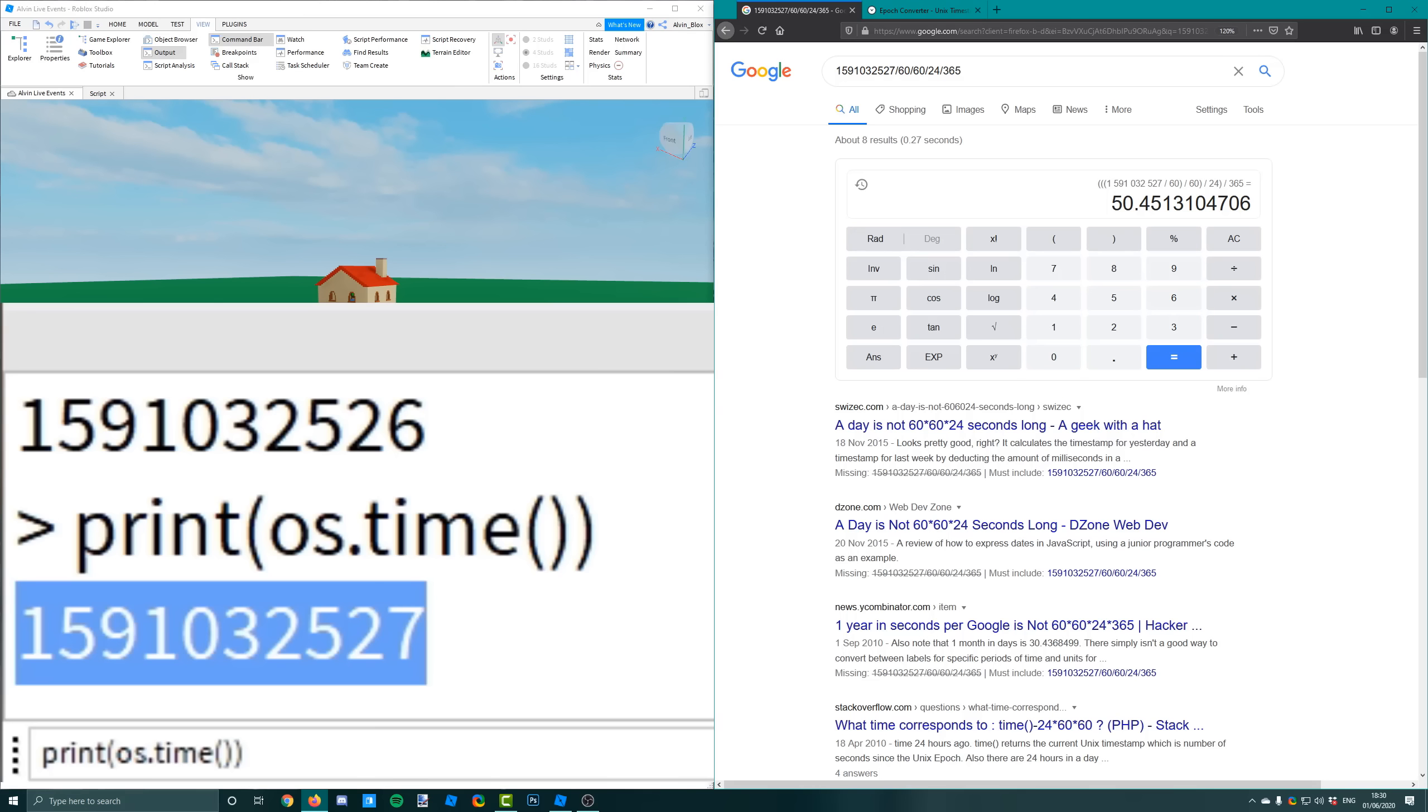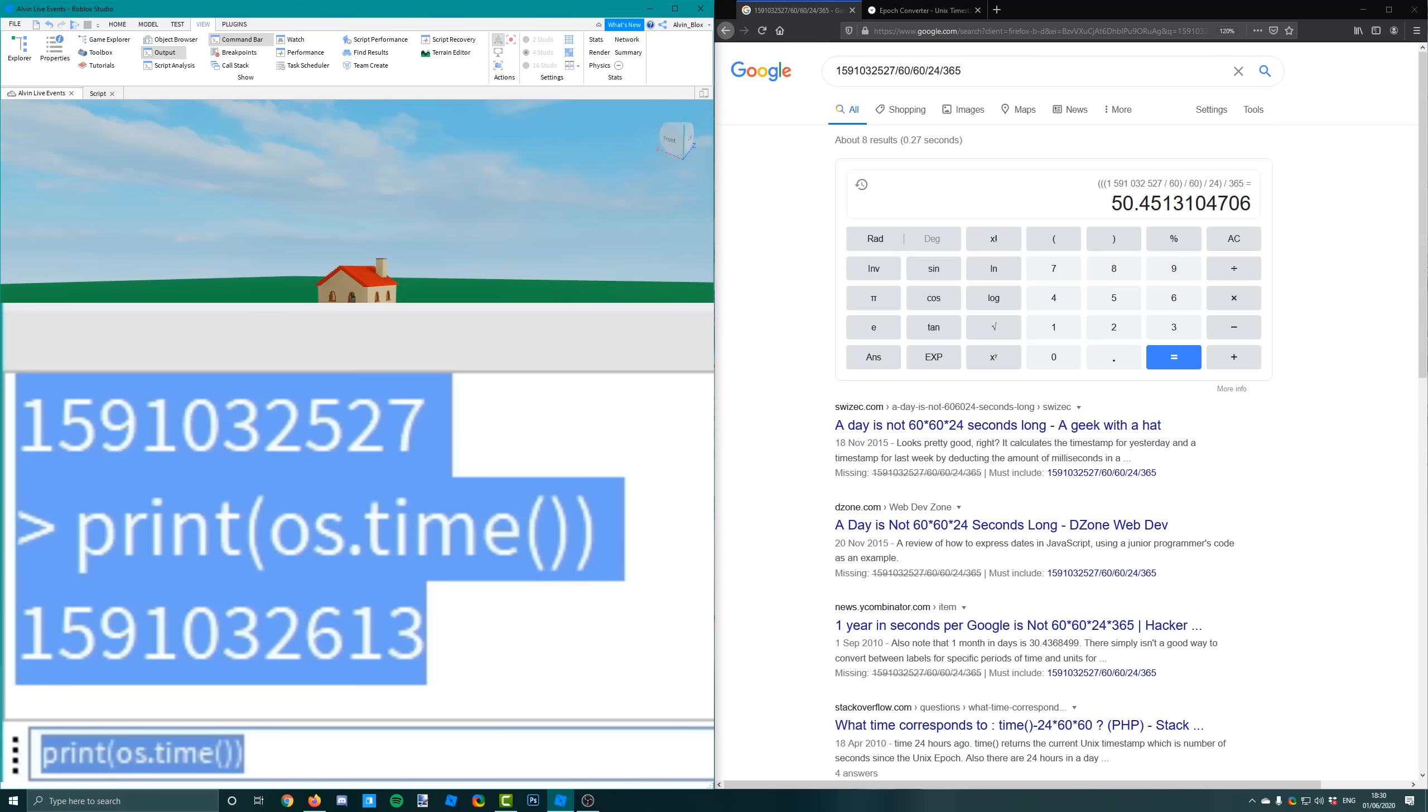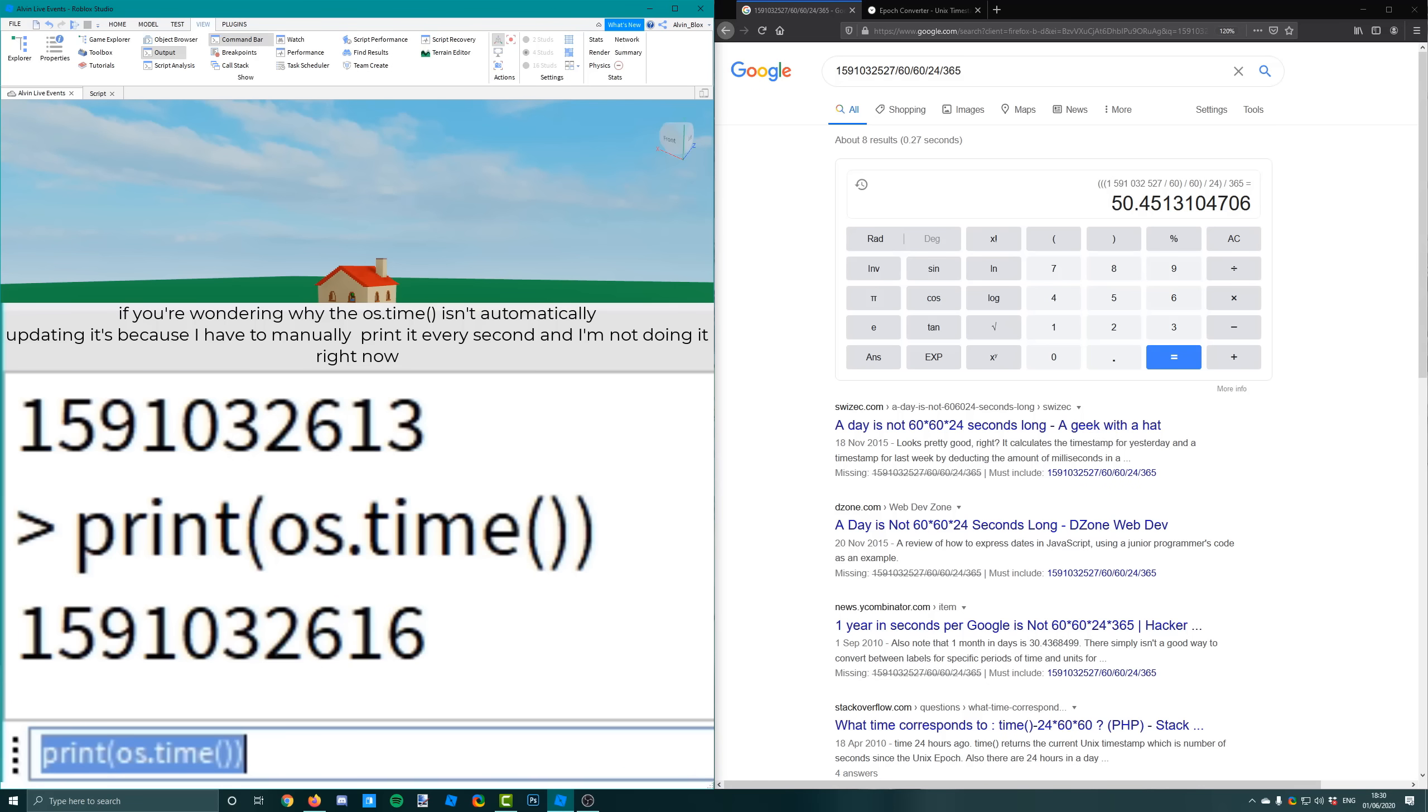And how does this help us with our live event? Well because it updates every second. And we're able to know what this number will be at a certain point in the future. Because if we wanted to get the unix time what it will be in 10 minutes, we just need to add on 600 because 600 seconds is 10 minutes.